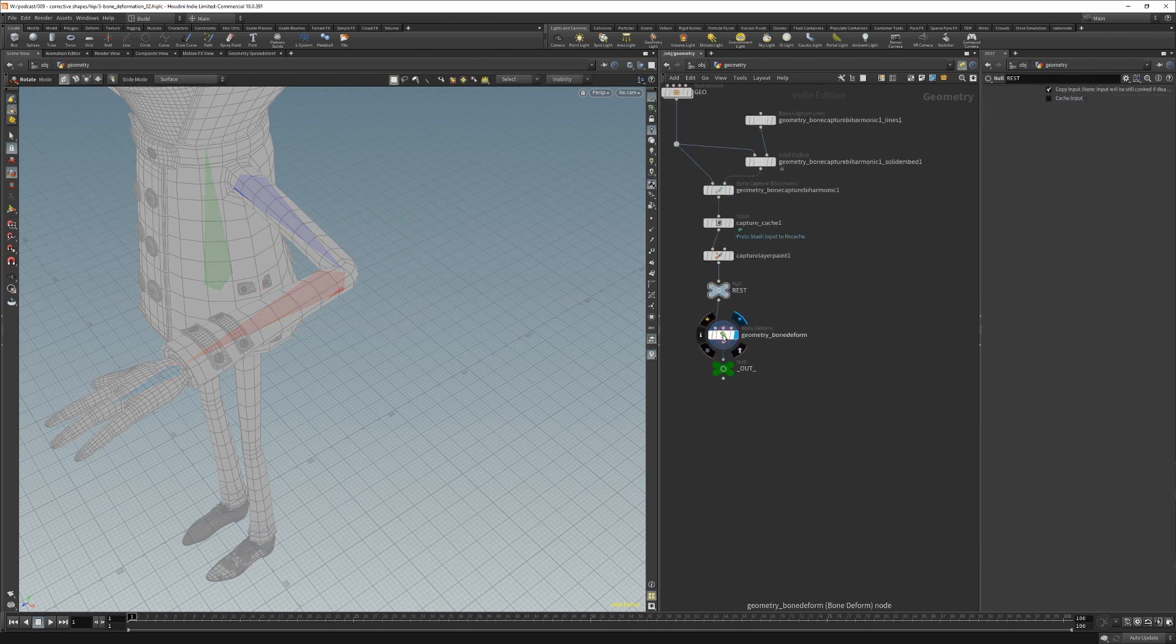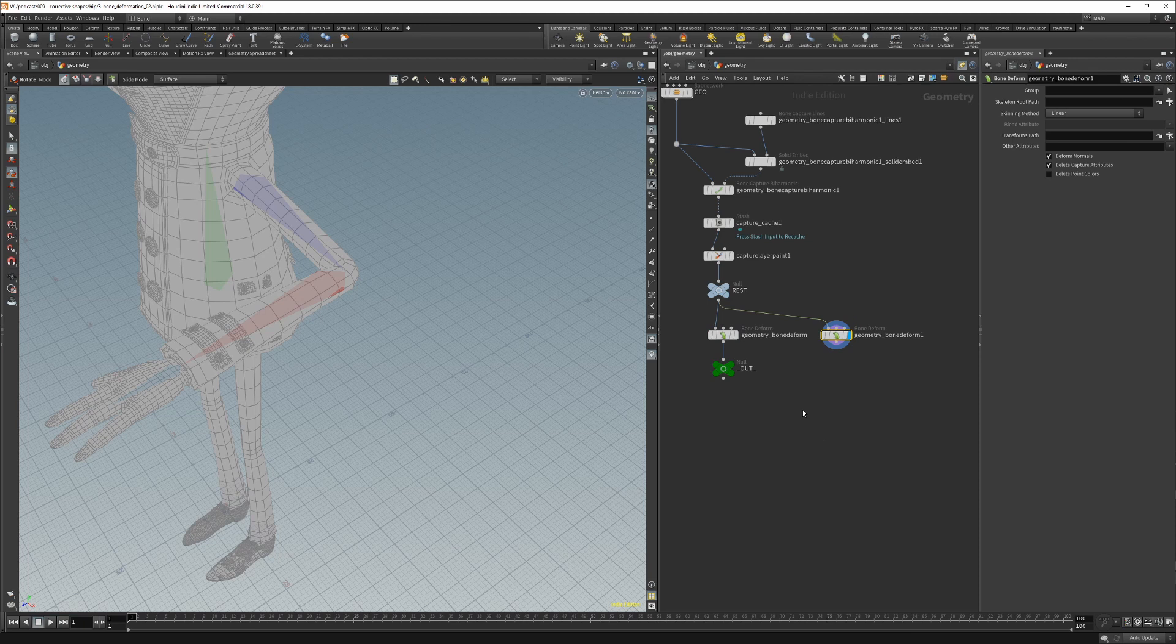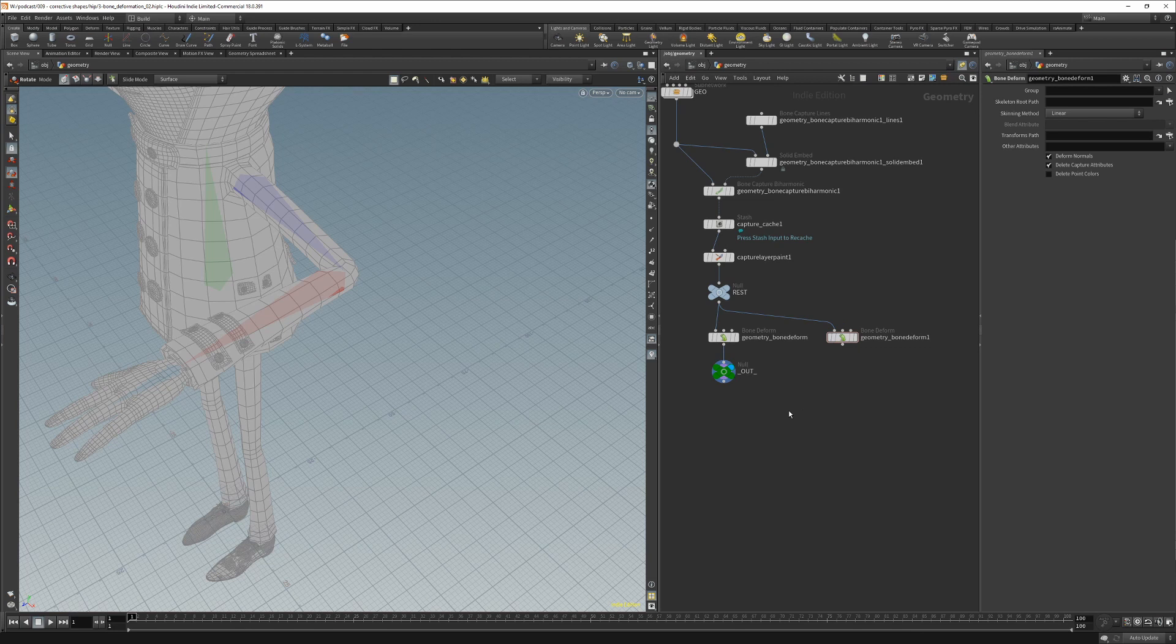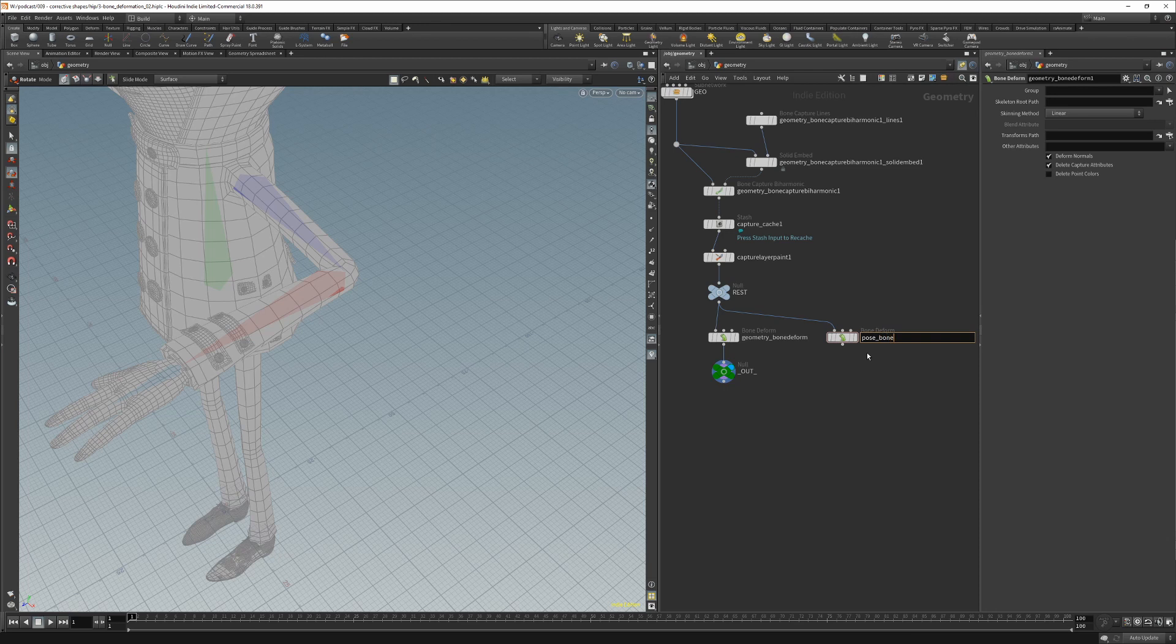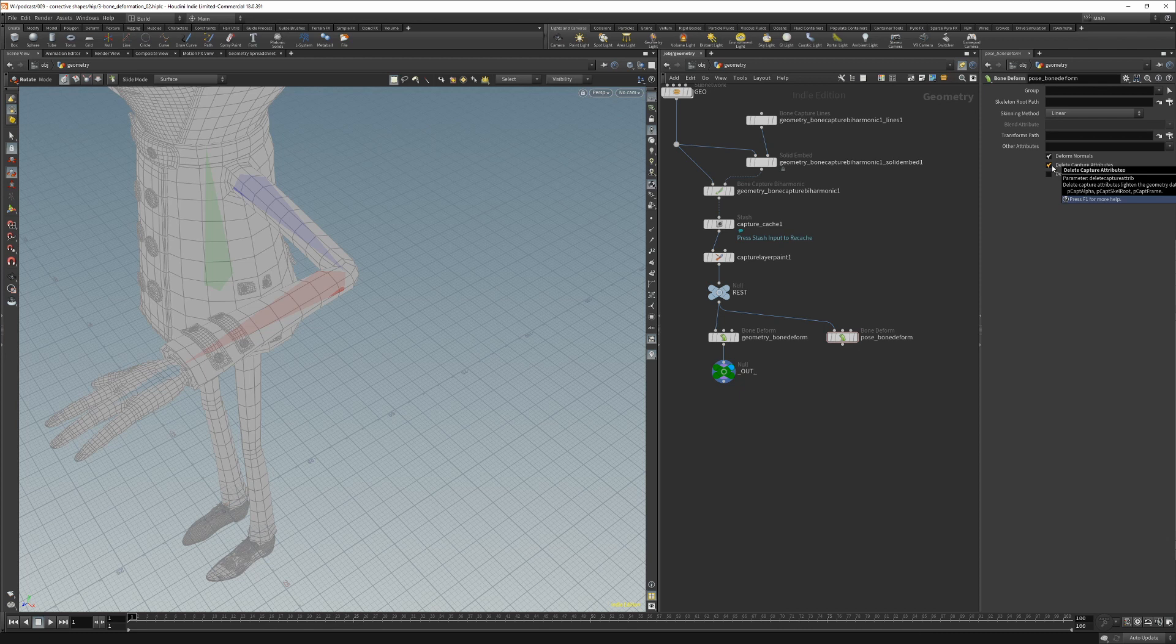For this we will create another bone deform which will be used just to hold the pose at which we will create the edit. So let's rename this new bone deform pose bone deform, and we want to keep capture attributes because the shape difference node that we will use later needs them in order to make the inverse shape.